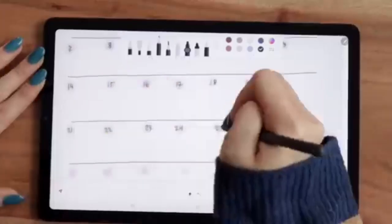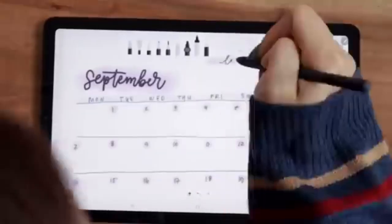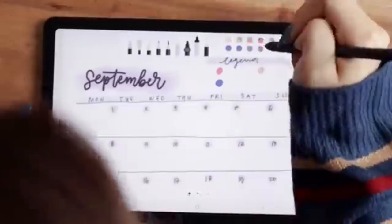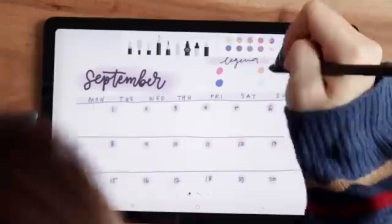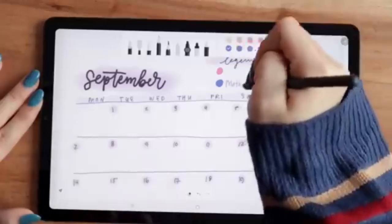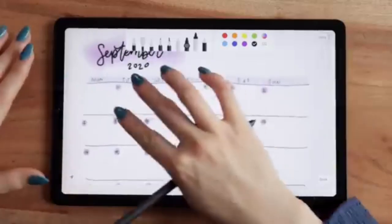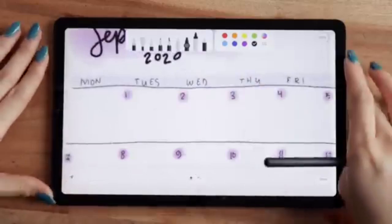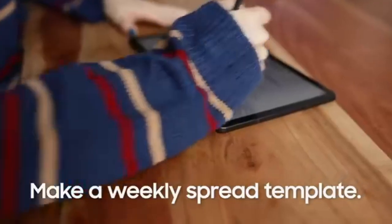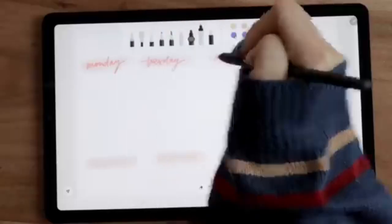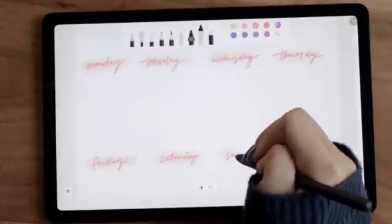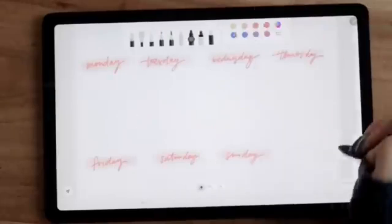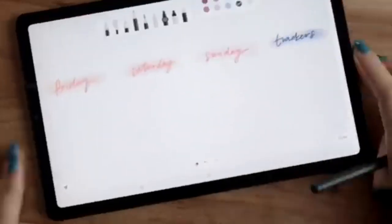The tablet has a battery life of up to 10 hours and weighs only 1.03 pounds, making it lightweight and portable. It supports popular drawing applications like Photoshop, Illustrator, and the PenUp app. This tablet is ideal for budget-conscious artists who want a quality drawing experience and comes with the added benefit of a free S-Pen.